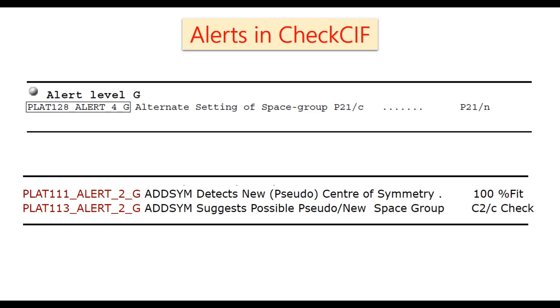So sometimes we are getting this type of alert in CheckCIF. So how to get rid of this alert? So how to fix this alert? Let's see.